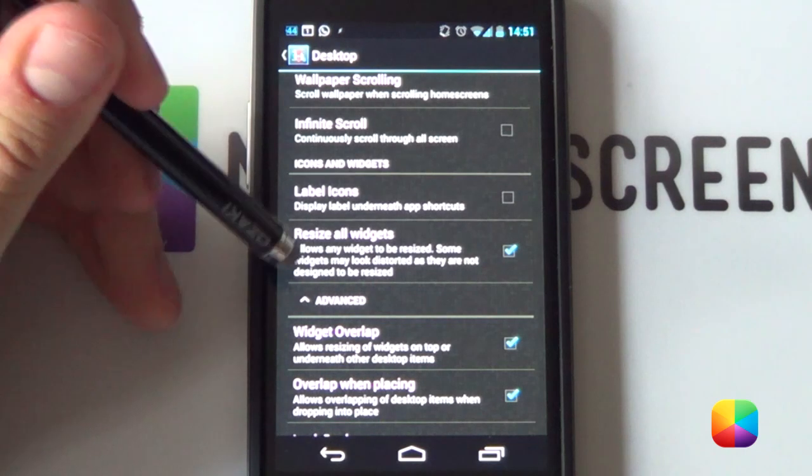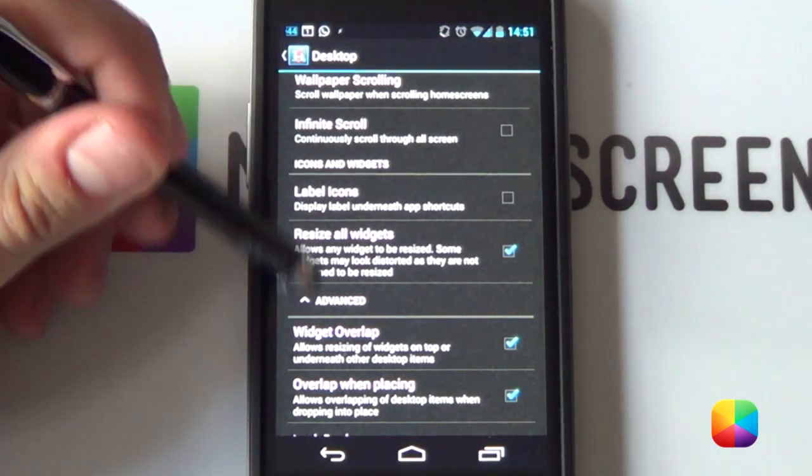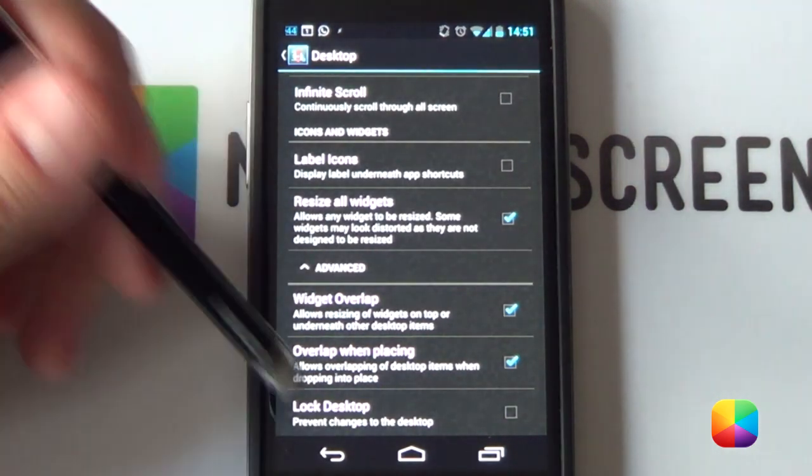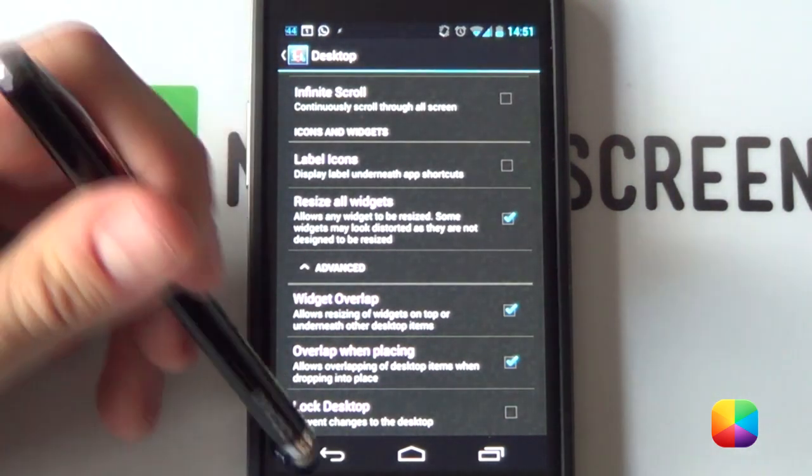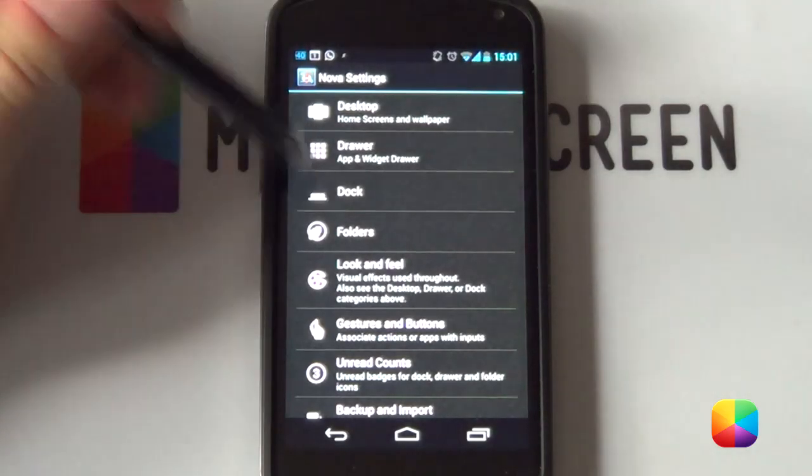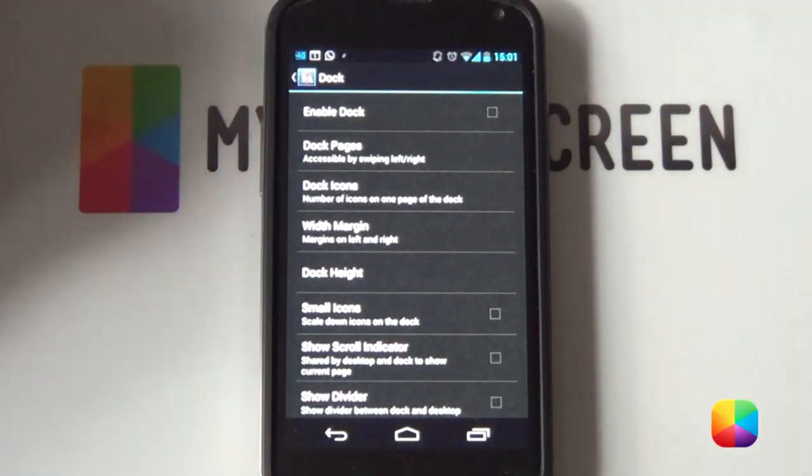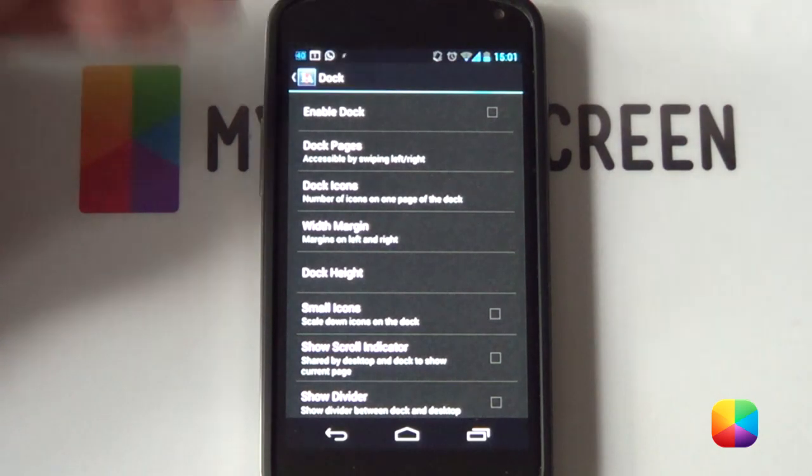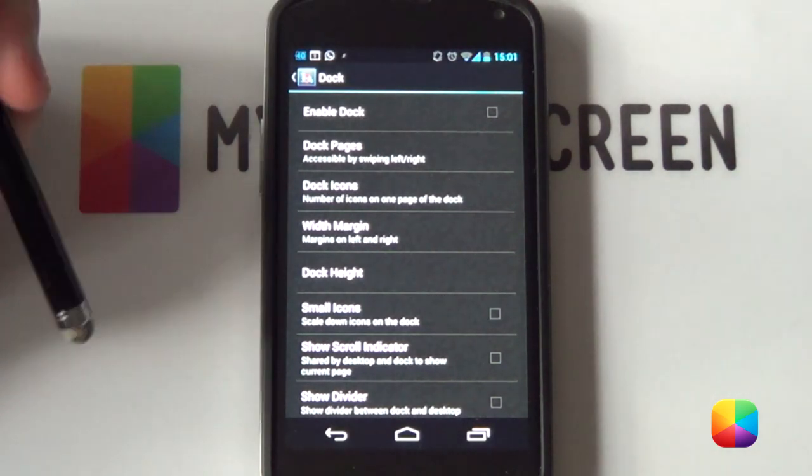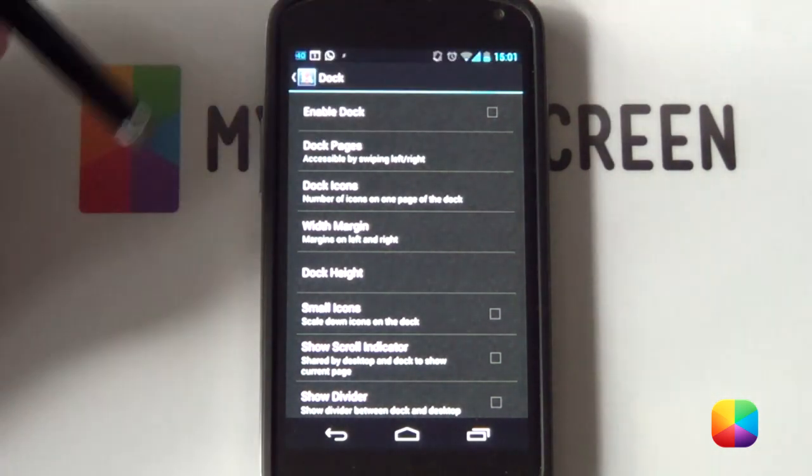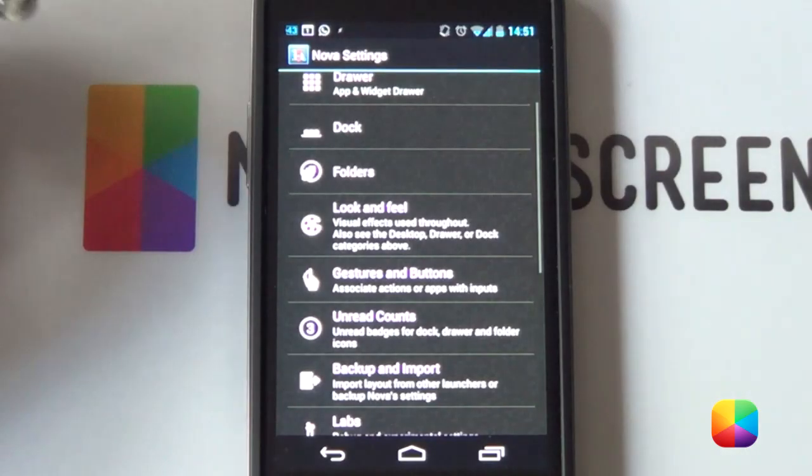Remember, you just want to enable resize all widgets, widgets overlap and overlap when placing. Next, we want to go back, go into our dock settings and you want to disable the dock. Now, sometimes you want the dock enabled if you want to bump up the widgets a bit, say for your UCCW skins. But, for now, I'm just going to leave it disabled.